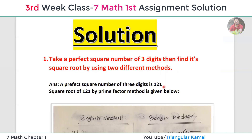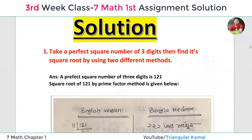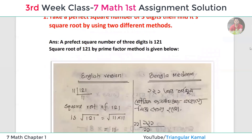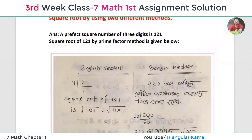All of these are three-digit perfect square numbers. For example, we will take 121. The method shown is for a perfect square. The English version is on the left side and the Bangla medium is on the right side.